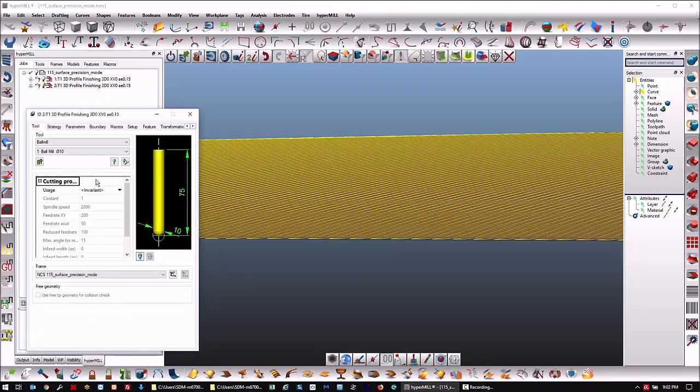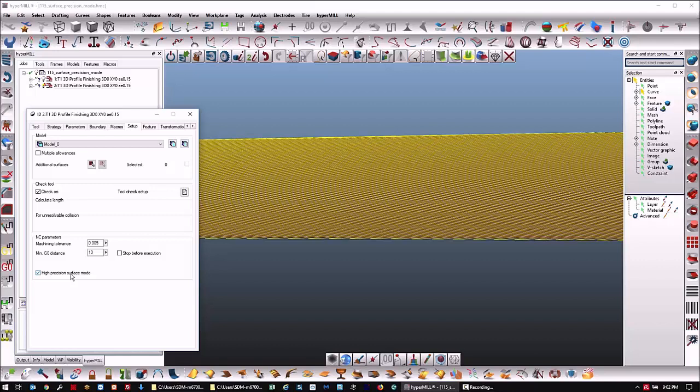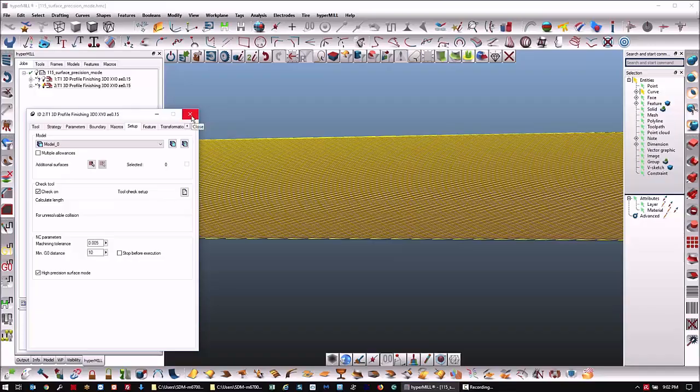In this version, you have high precision surface mode. The G1 spacing is taken care of automatically, and what this does is it calculates points and then projects each one of those points back onto the surface to make a smoother, more accurate toolpath.